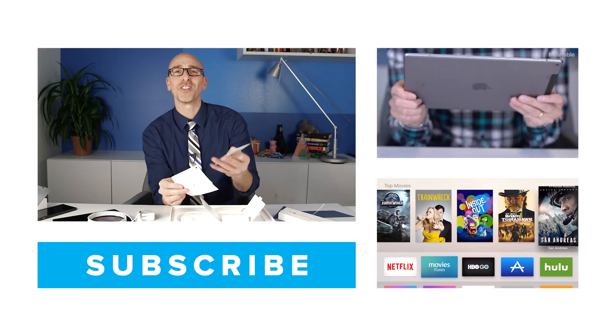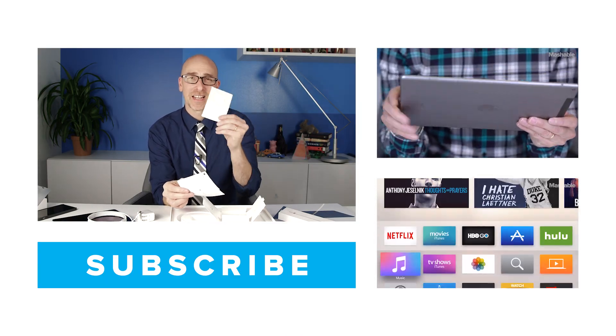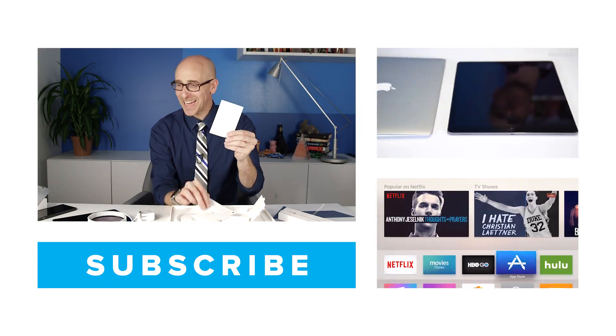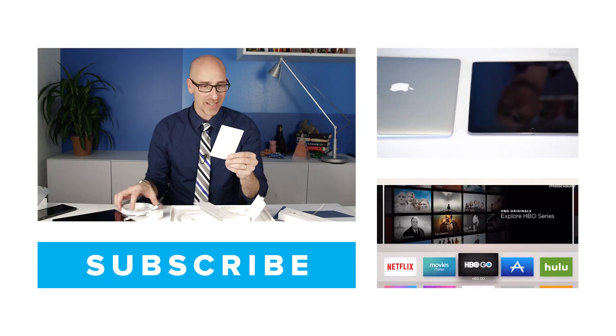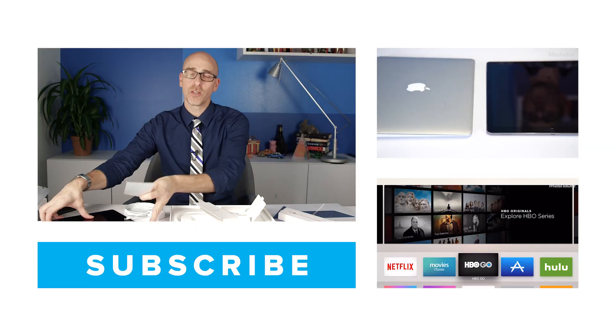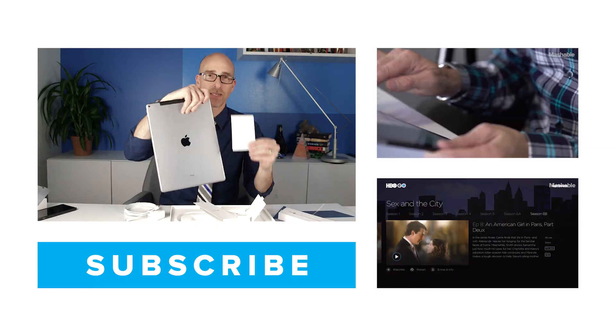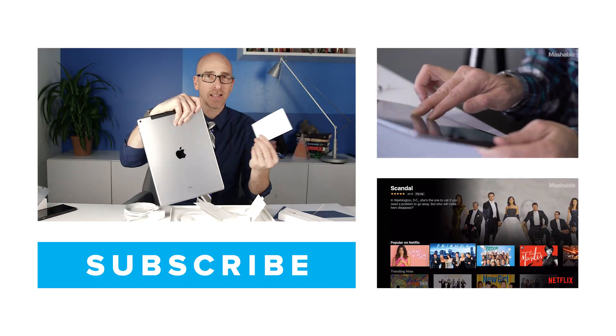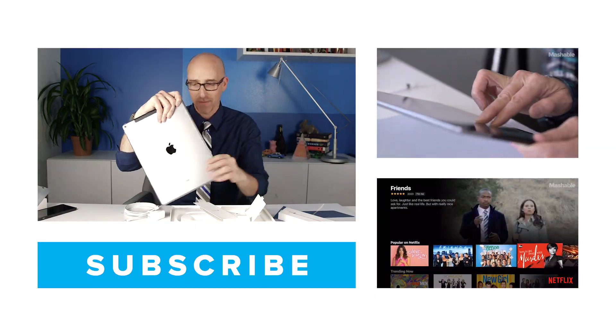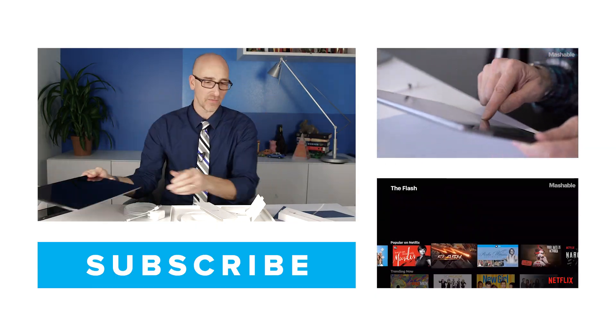I never understood this. All right. You get a sticker, right? What are you going to do with this sticker when you've already got this on the back? I don't understand what that's for.